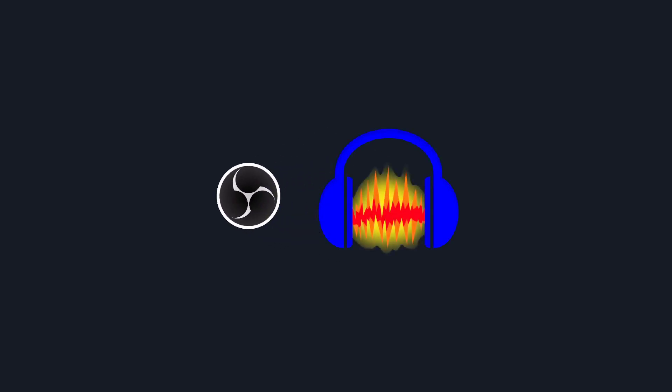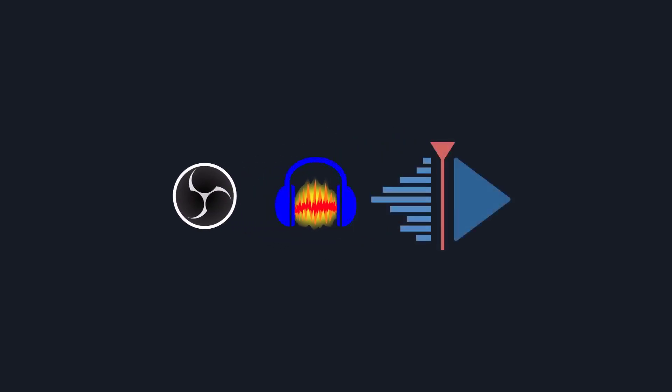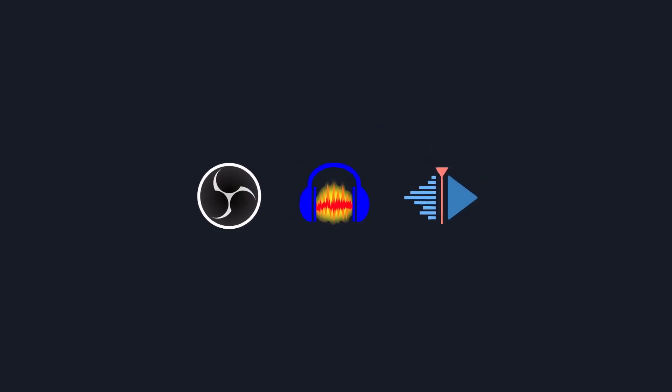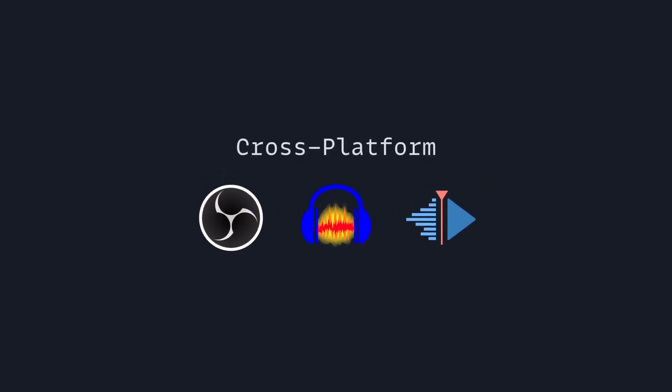First, let's talk about the software we're going to use, which is going to be OBS, Open Broadcaster Software, Audacity to edit audio, and Cadent Live to edit video. And these are all cross-platform.